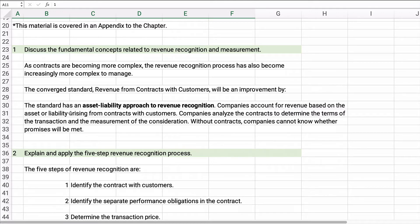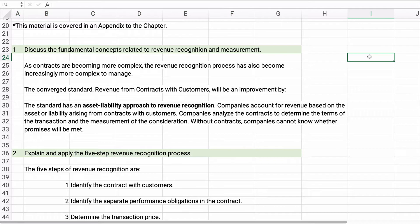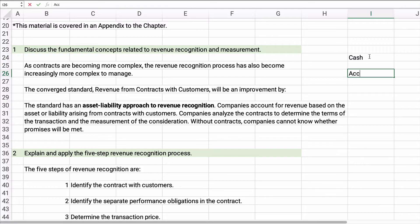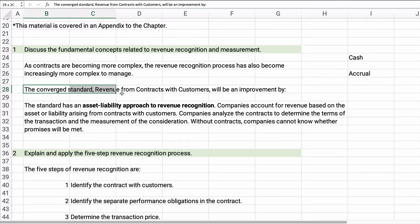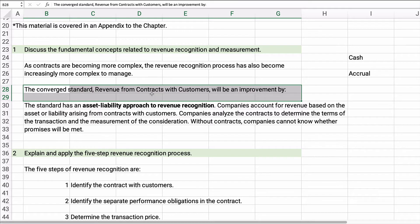Contracts are becoming more complex, so determining when to recognize revenue is more complex to manage. Remember, we basically have the cash basis of accounting and the accrual basis of accounting, and the accrual basis is what we use in accounting. We recognize revenue when you earn it — not just when you receive the cash, but when you earn it because you perform the product or service. That's what revenue recognition is about.